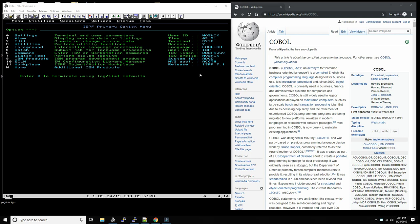COBOL was written in the late 50s, developed to enable English to process business logic. That's really the main idea behind it, so that programs didn't have to be written in Fortran. Fortran is not really a very beautiful language.